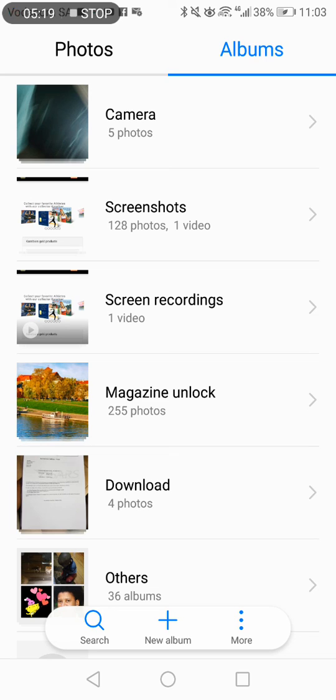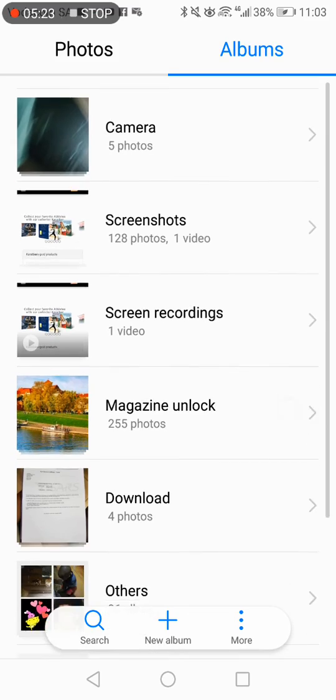That's how you activate the authenticator. Hope the video made it easy. Thank you very much.